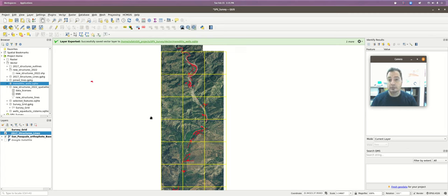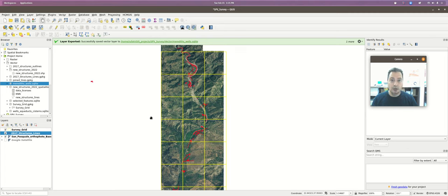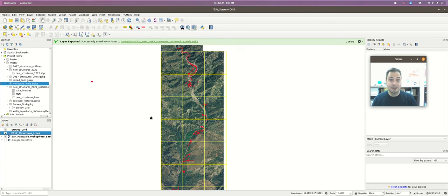I'm going to use my 2017 structures lines as the example for the thematic displays in this practicum video. You can use that layer, the layer you created, or both. When you take this to your own project, you're going to have a different set of data, and you can do all of these things with pretty much any dataset — specifically vector themes — as long as there's appropriate attribute data attached with at least one meaningful column.